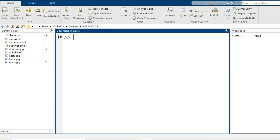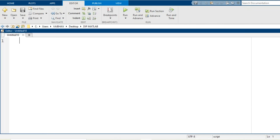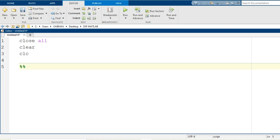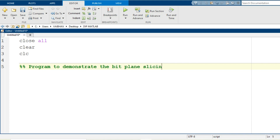Hello everyone and warm welcome to this session. In this video I am going to demonstrate bit plane slicing of a grayscale image. For the MATLAB coding we start with the editor window where I am writing the MATLAB syntaxes of close all, clear and clc to start with a fresh execution of our program. This is the program to demonstrate the bit plane slicing of an image.